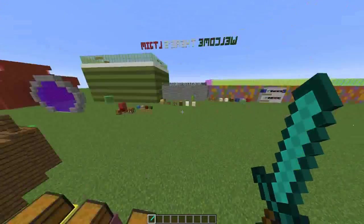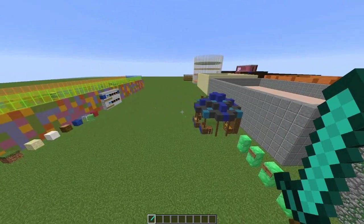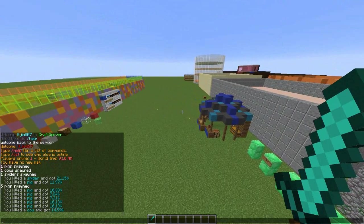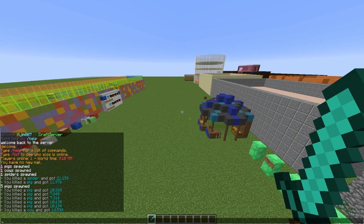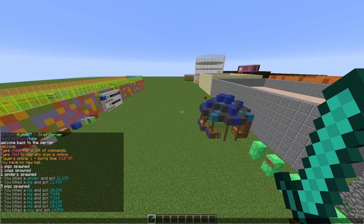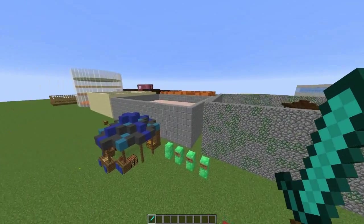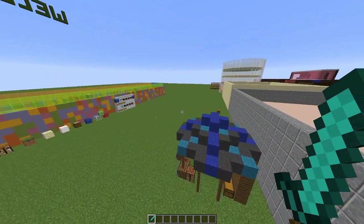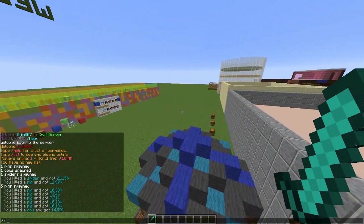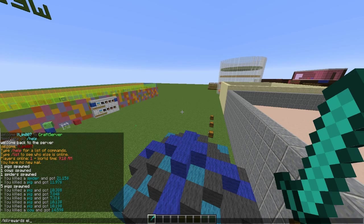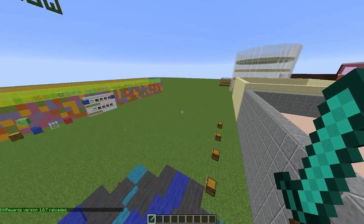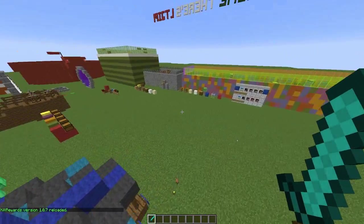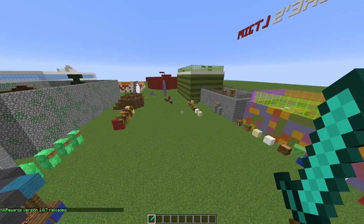That's about all there is in game. Obviously in the config you can change as much as you want. There is also kill rewards reload if you edit the config and want to change things. We're gonna hop into the config file now and show you what it looks like and how to edit it.